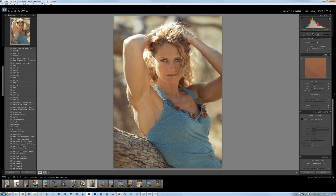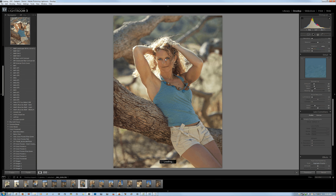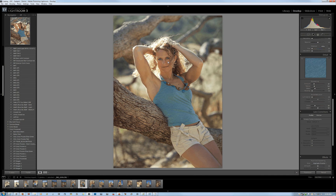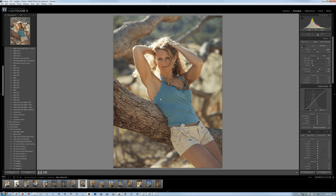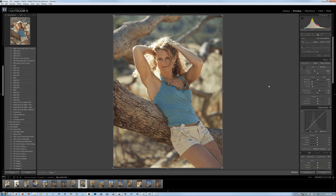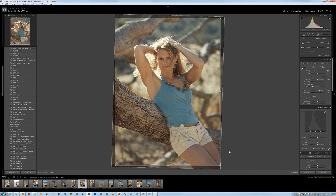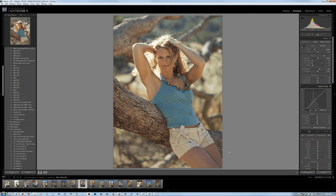Let's look at the middle one. The focus is pretty good — not quite as good as the other one, but I like the facial expression better. So I'm going to use this one. I'm in the development module and it looks slightly off center, so I'm going to use the crop overlay tool and slightly rotate it so her body and face are more in the middle of the frame. That looks visually a bit better.